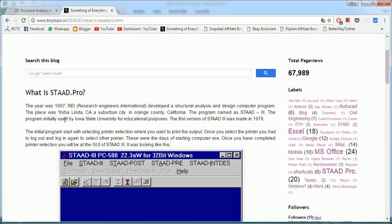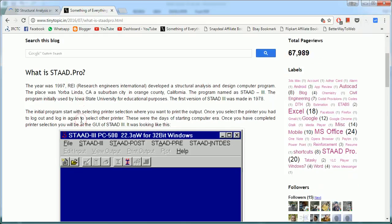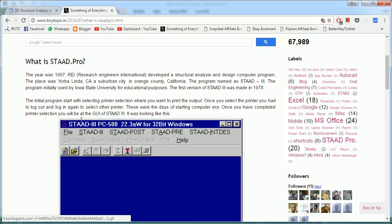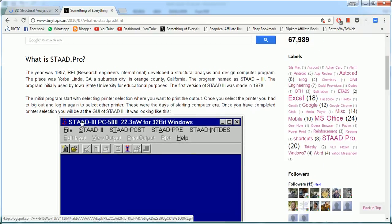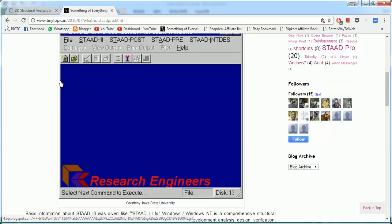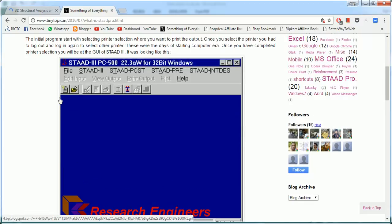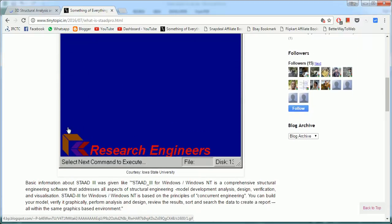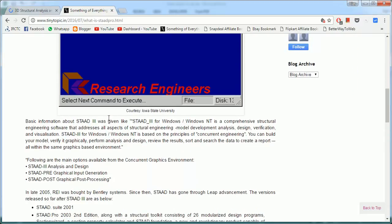It says there was 1997. This REI, that is Research Engineers International, developed a structural analysis and design computer program. It released in 1997 the third version of STAAD. Initial program started with selecting printer selection where you want to print the output. This was the screen of the first STAAD 3.